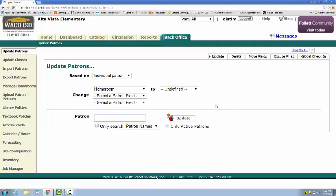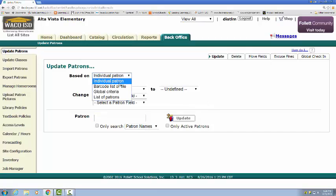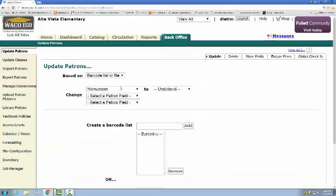That will change that student to the appropriate homeroom. If you're needing to do groups of kids, batches of kids, which is what we often do at the beginning of school year, you would want to come in and do a barcode list or a file.